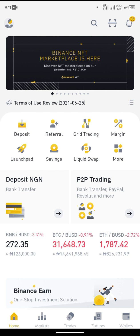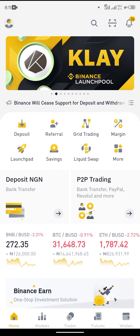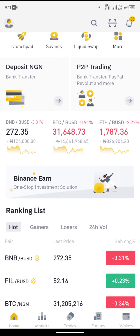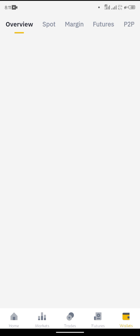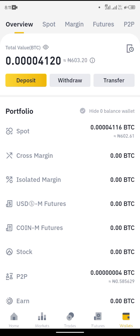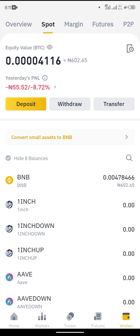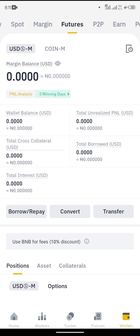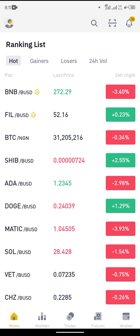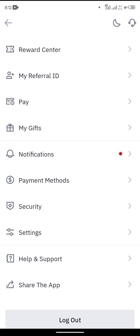Hello guys, welcome to today's video. In today's video I'm going to show you how to access the Binance NFT marketplace from your mobile application. If you are using the Binance app, you will notice that there are no options for you to go to the Binance NFT so that you can make purchases and also look at what NFTs — non-fungible tokens — are available for you to buy or sell.